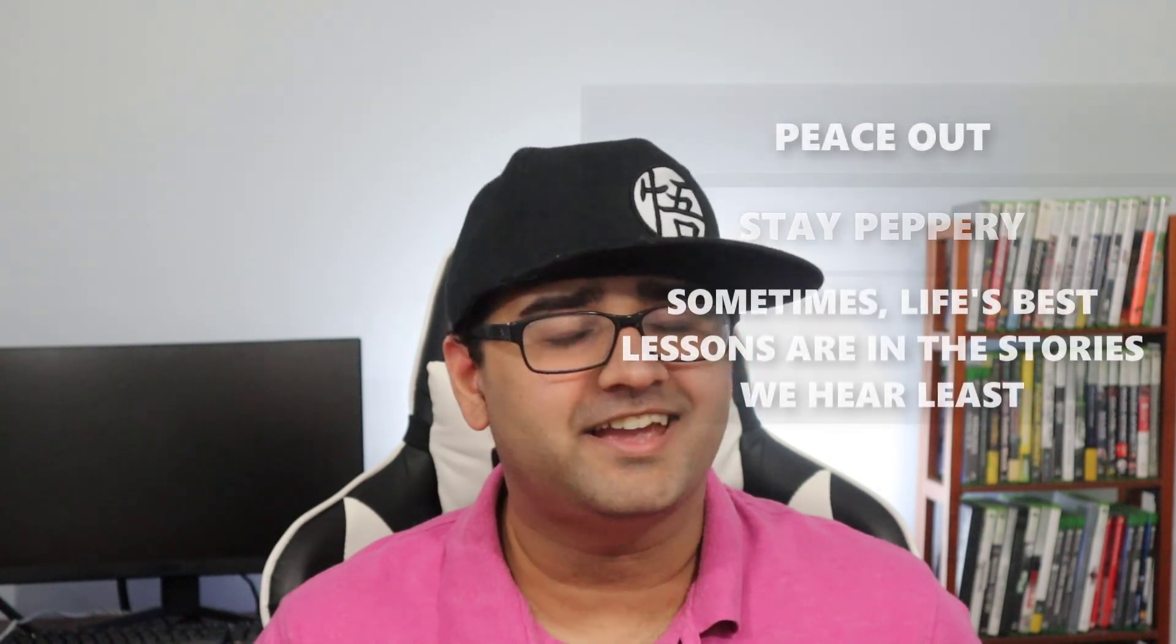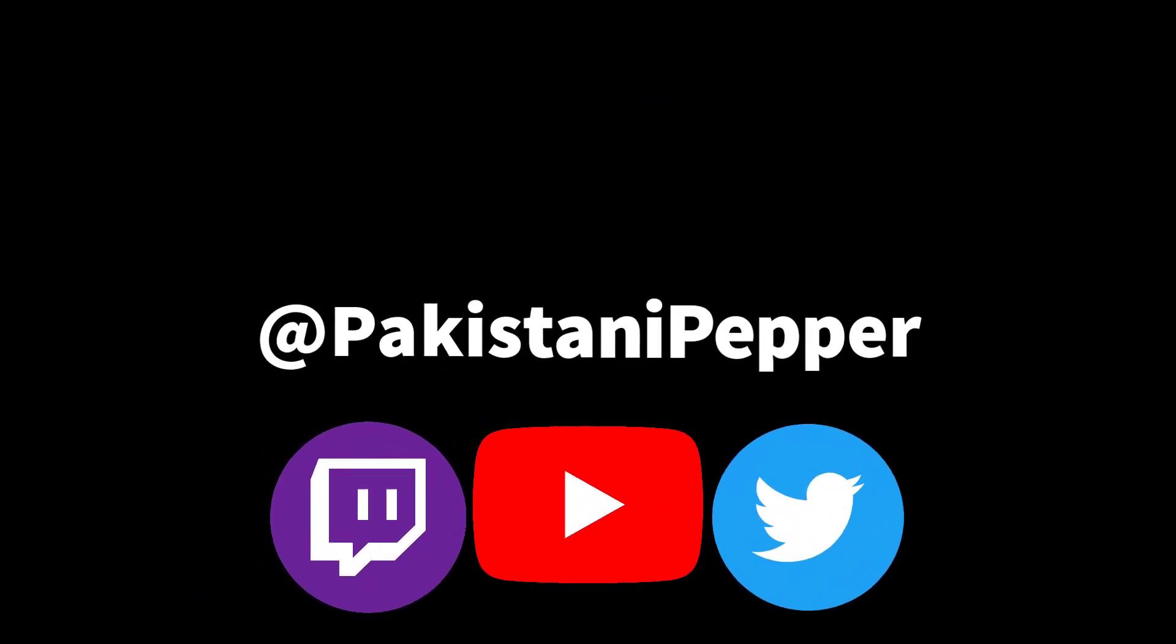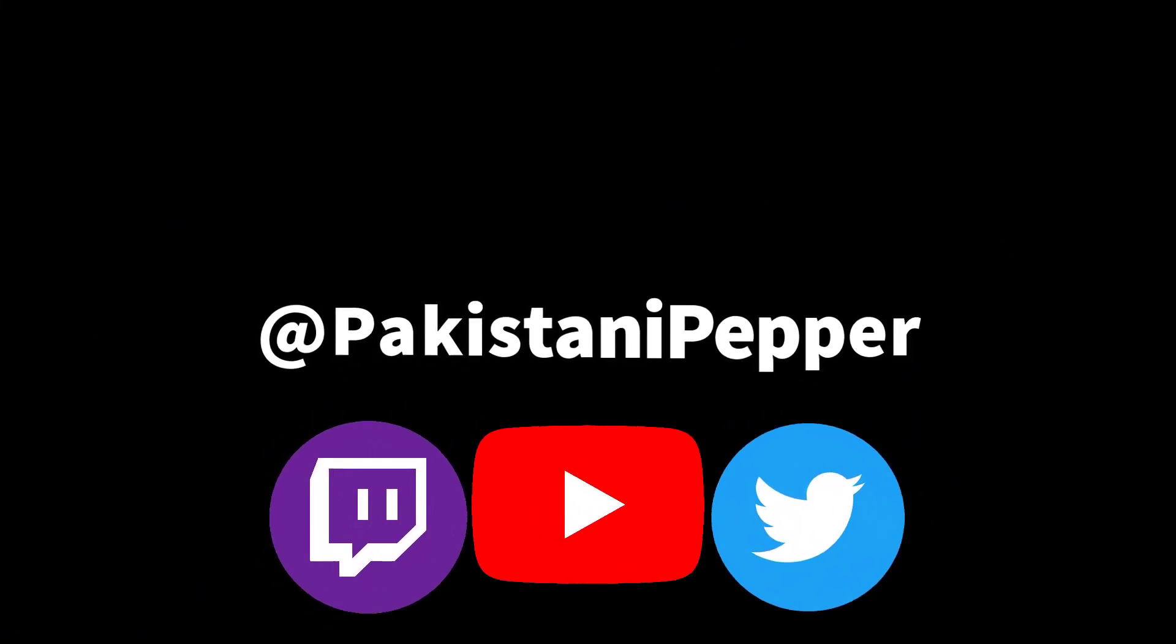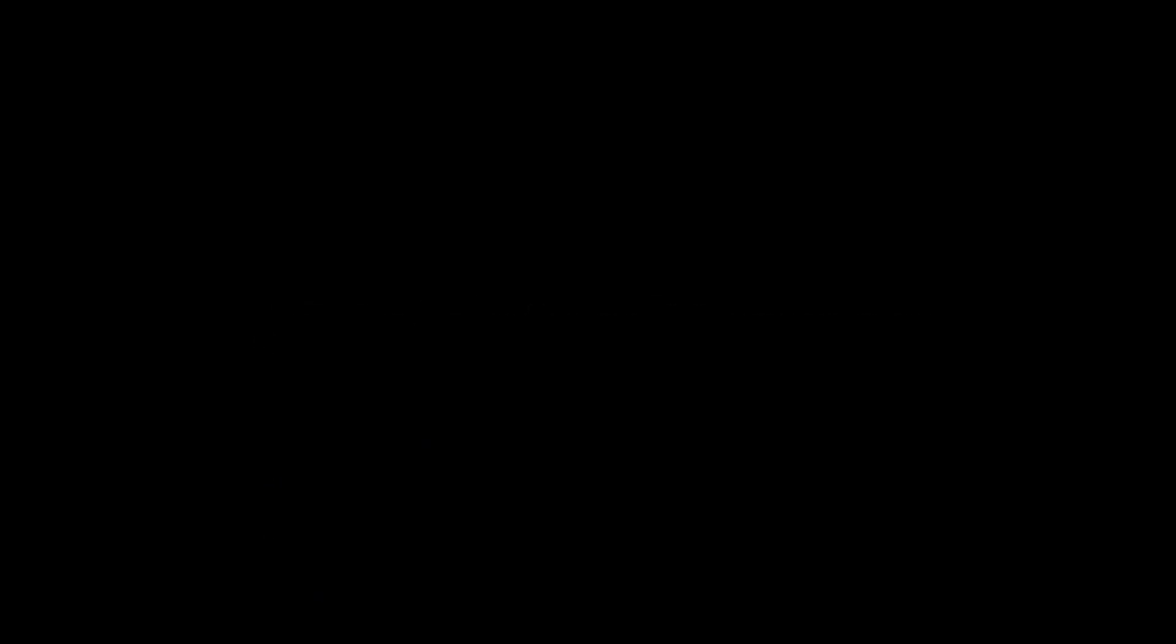So, that's it. If you found the tutorial helpful, consider hitting the like button and subscribing. And if you have any questions, leave them in the comments below, and I'll answer them to the best of my ability. This is Pakistani Pepper saying peace out, stay peppery, and don't forget, sometimes the best lessons are in the stories we share. Have an awesome day, guys.